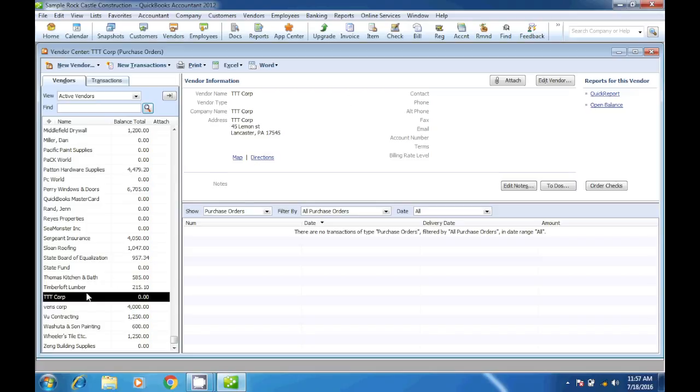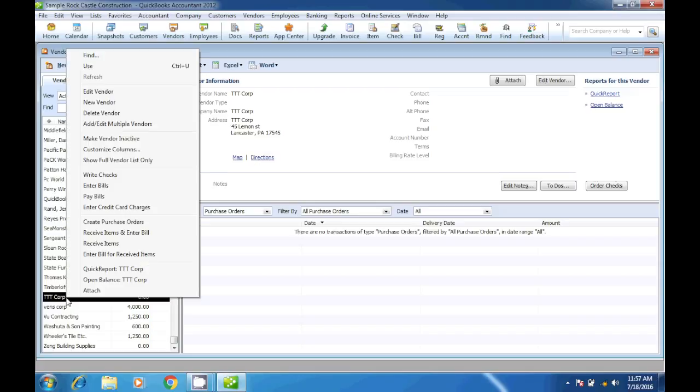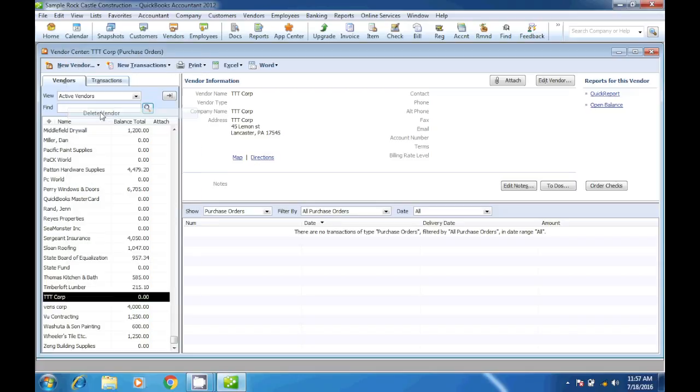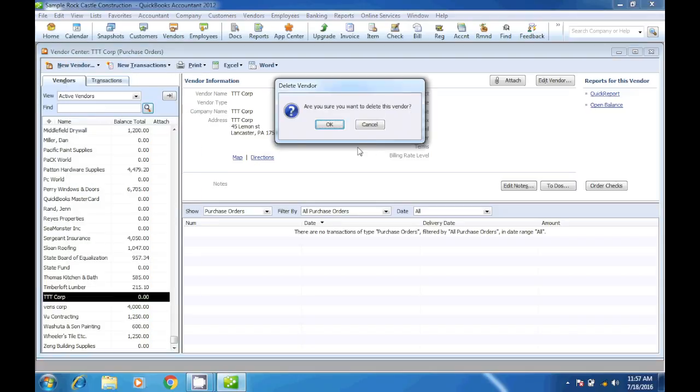Now the vendor shows on the vendors list. Now to delete that vendor, all we are going to do is right-click and then click on delete, and then we click OK to confirm.